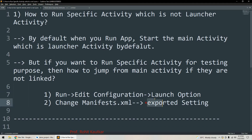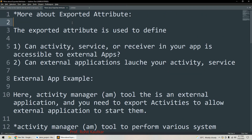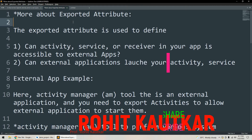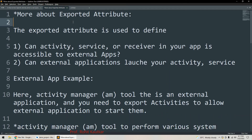Before showing this practically, I will give more details about what this exported setting is and why it is important. The exported attribute is used for defining two things: first, whether your activity, service, or receiver in your app is accessible to external applications, and second, it controls whether external applications can launch our activity or service.